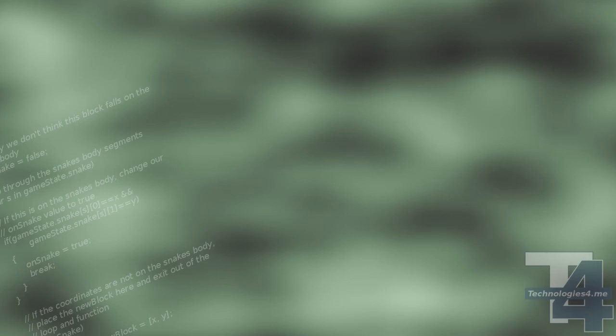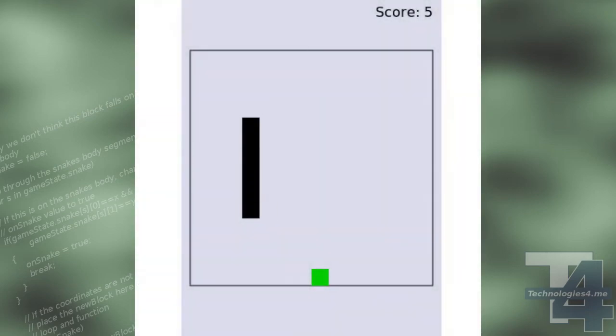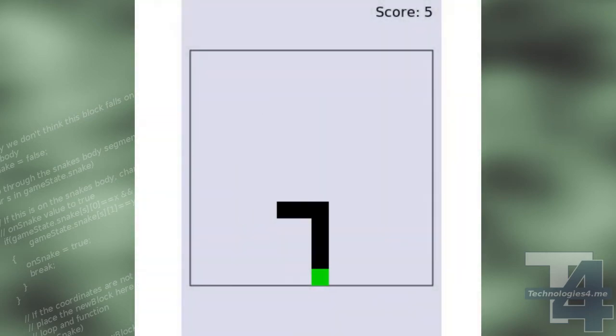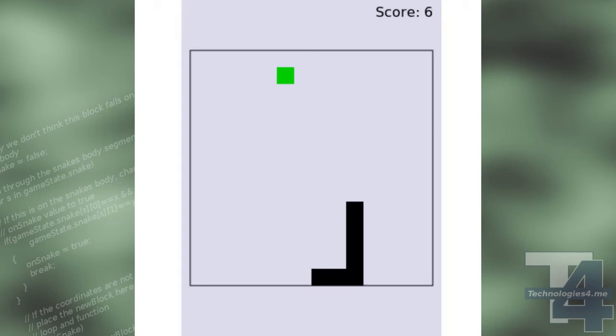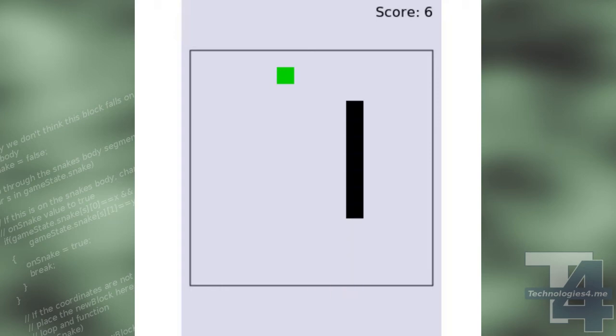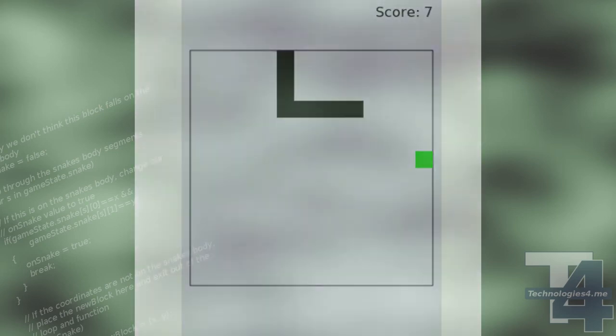The result of this now completed code is our simple implementation of the snake game. From this point, should you wish to do so, you can implement additional features, better graphics, and other game adaptations.